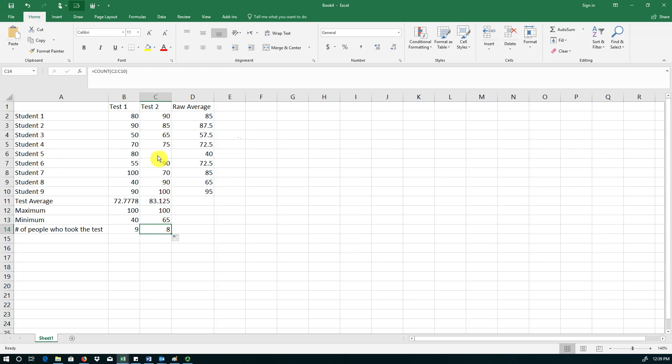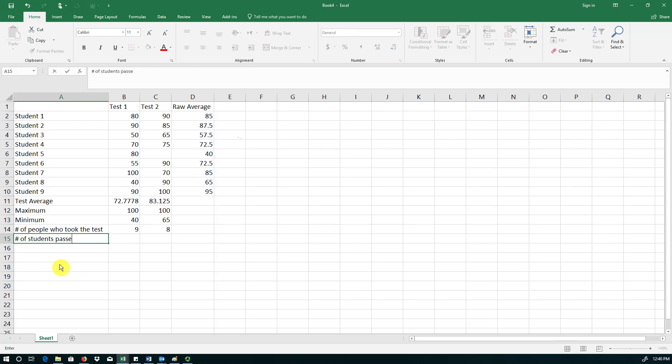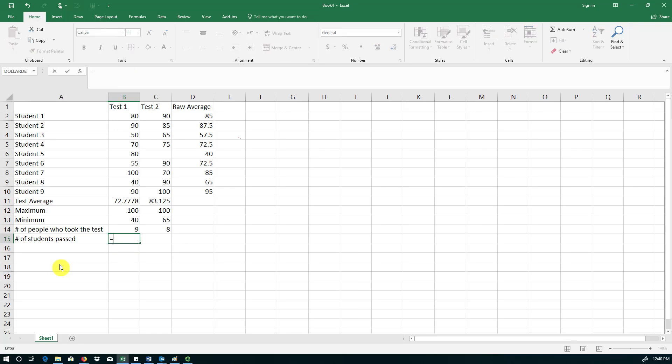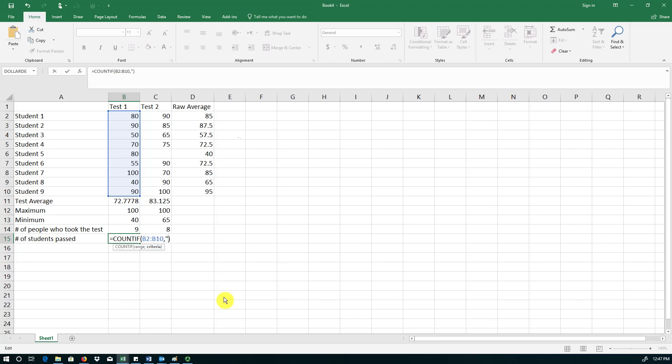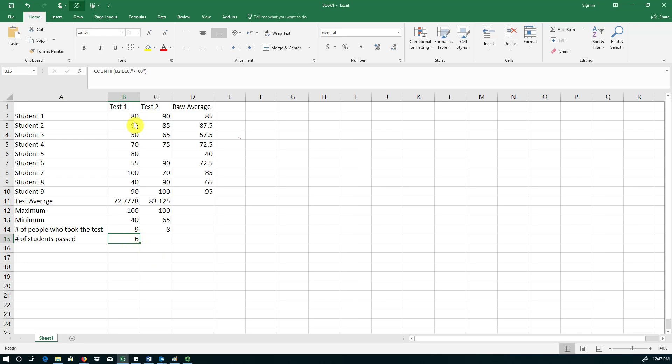Remember that student 5 has missed the test. The passing grade in this class is 60. So the instructor also wants to know how many students have earned the minimum passing grade. So number of students passed. For this purpose we are going to use a function called COUNTIF. So you first specify the range, which is students' grades on the test. Remember that the passing criteria in this case is earning a grade larger than or equal to 60. And you hit enter and it shows you the number 6.